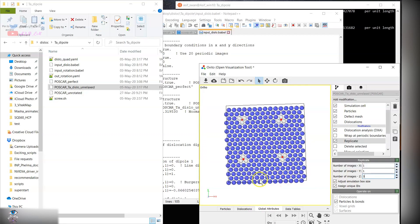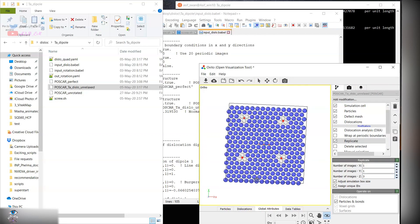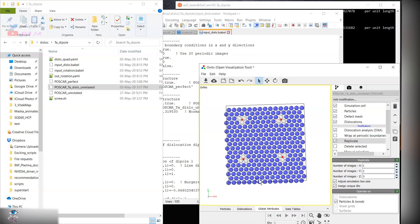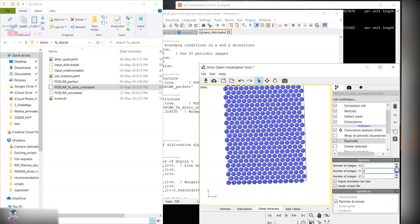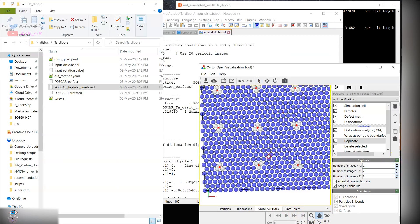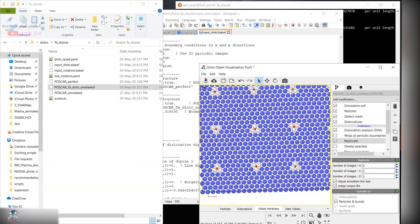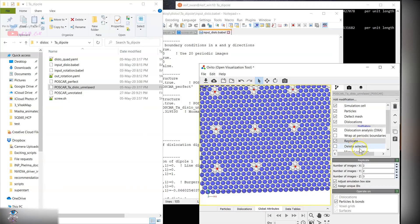So here we are. We have created dislocation dipoles for the BCC structure in the z direction. If you replicate the system, you will see that they are more or less equidistant from each other.